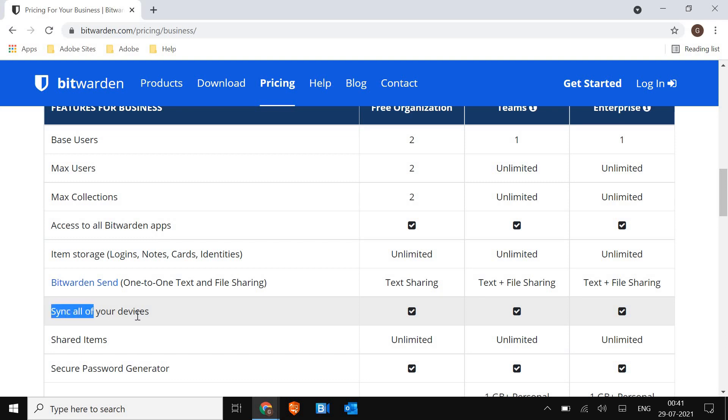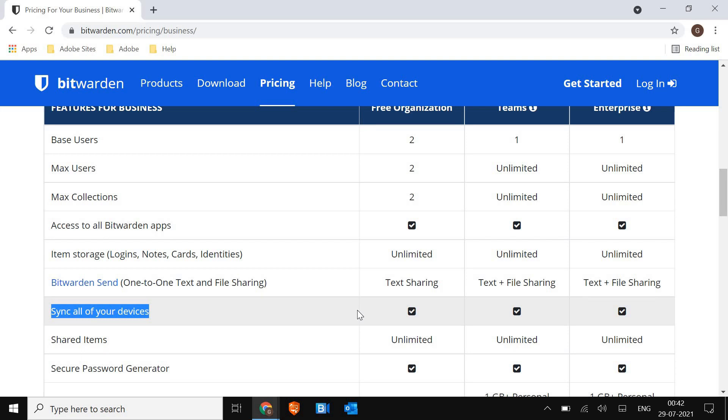This is a very great feature. So if you want to use it online, you can sync across your devices. Let's say if I'm using Windows, I'm using Mac, I have an iPhone, I want to sync all those. This is the product which I should use. And shared items are unlimited. So you can use the free version.